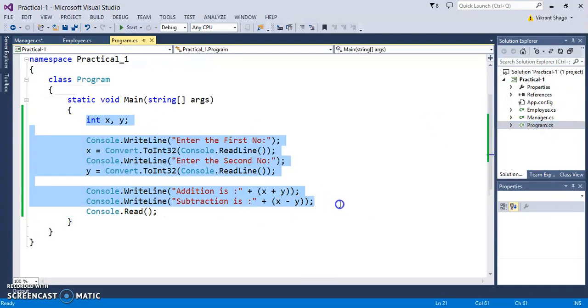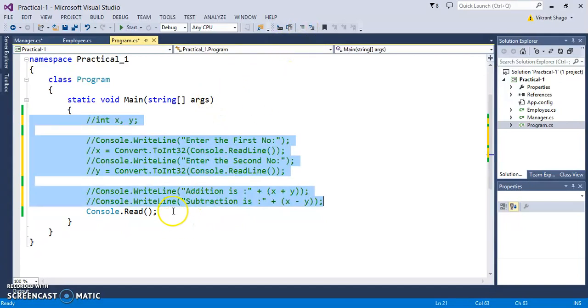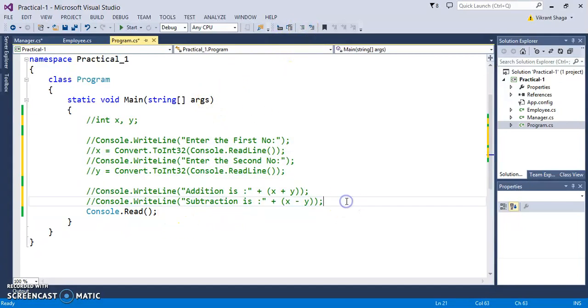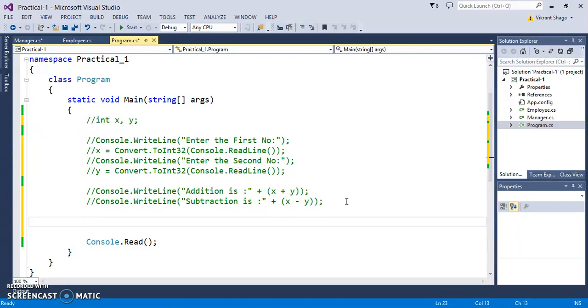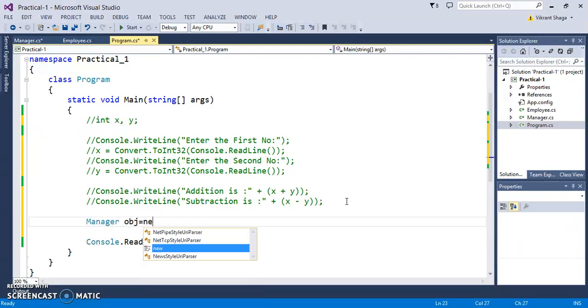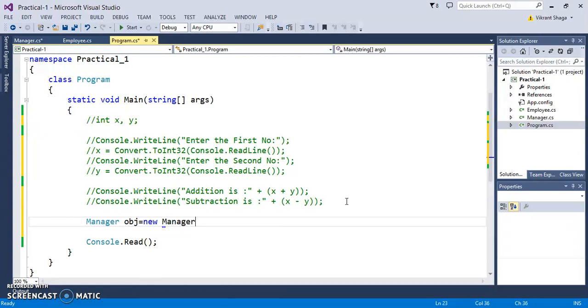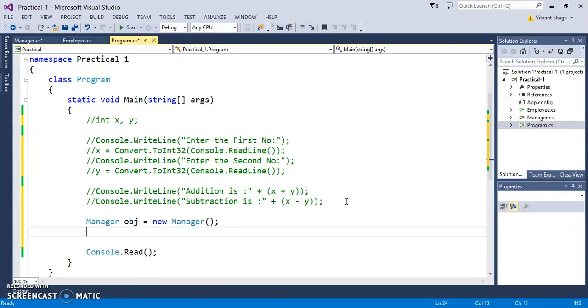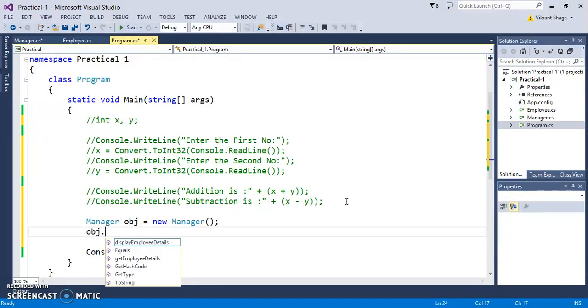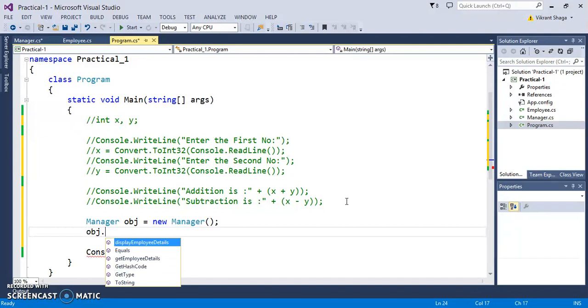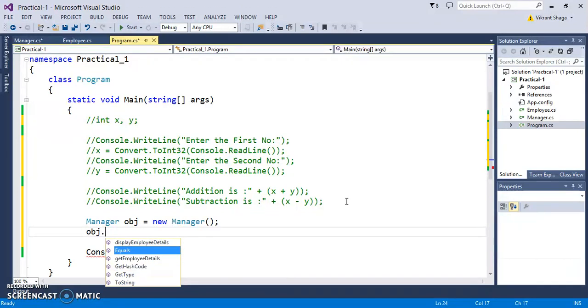Now let's implement the OOP concept. I'm creating the object of a derived class: Manager obj = new Manager. Now when I do obj dot, you will find the methods that are actually inheriting from your base class, like getEmployeeDetails.